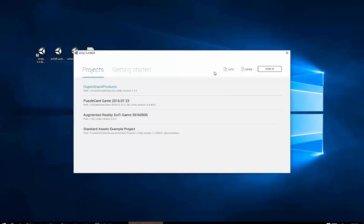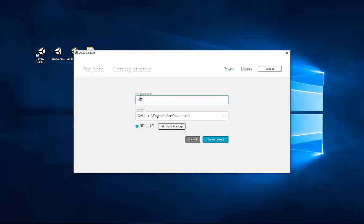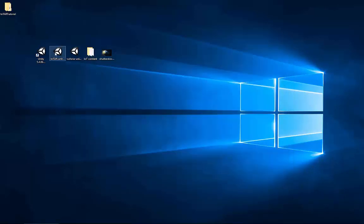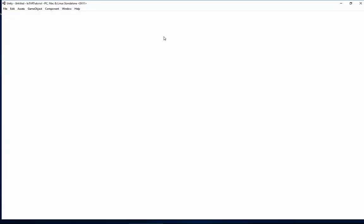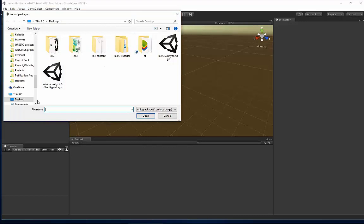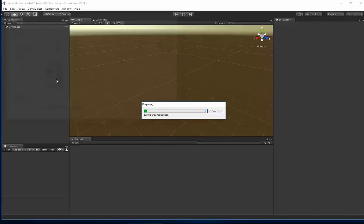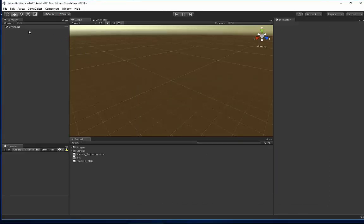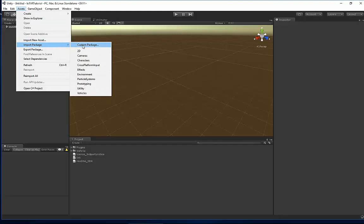Let's create a new project and name it EOTAR Tutorial. I will save it on the desktop, then hit Create Project and it will open up in a second. The next thing we will do is go to Assets, Import Package, Custom Package, and we will select the Vuforia plugin by a finite version and import it. We have it already in the project.